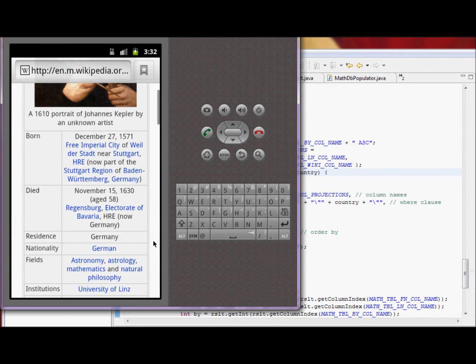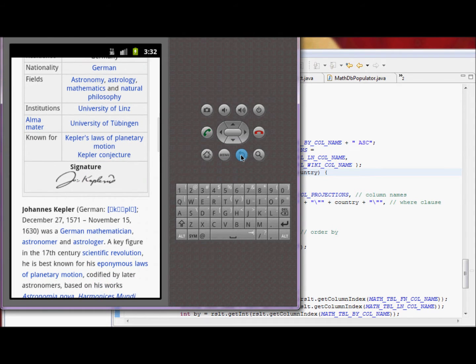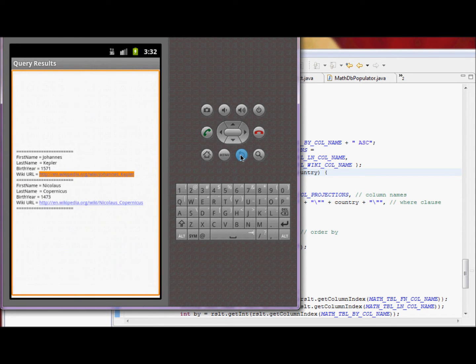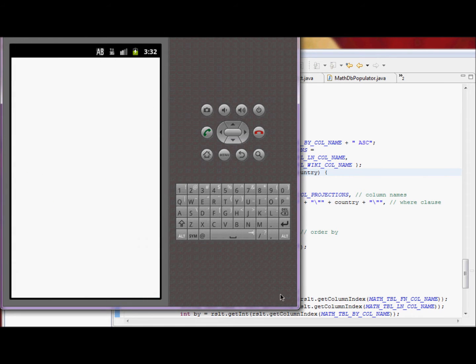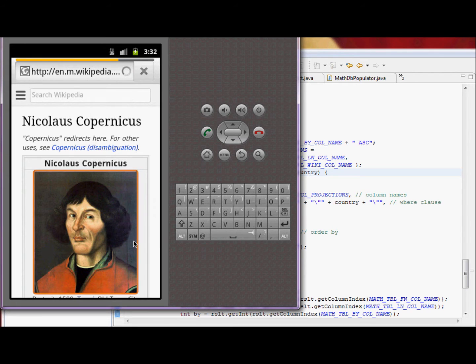Also, there will be famous Polish astronomer Nikolaus Copernicus. We can go and take a look at his wiki site.